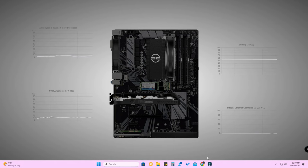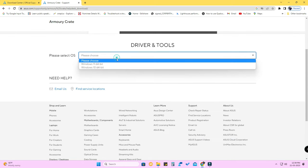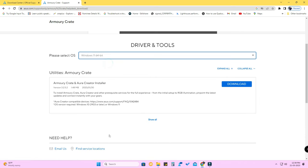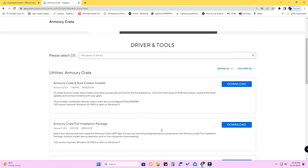After restarting your PC, go to Google Chrome and navigate to the same Armory Crate download center page - the link is in the description. Select your OS and you will get the Armory Crate and Aura Creator installer. There is also a full installation package available - it's your choice whether you want only Armory Crate or both Armory Crate and Aura Creator.